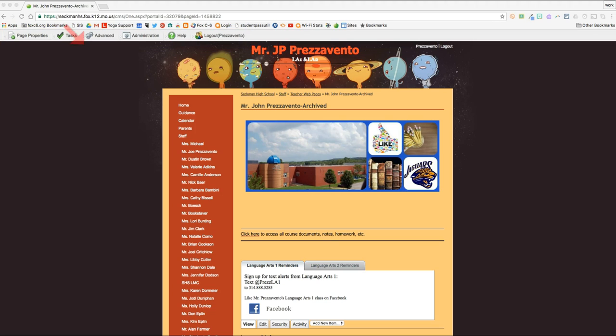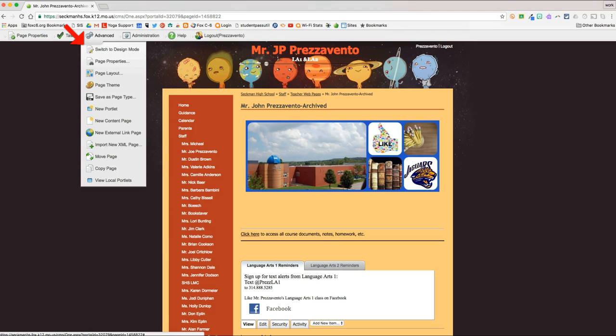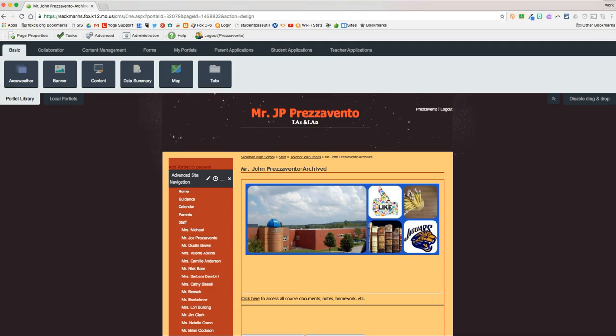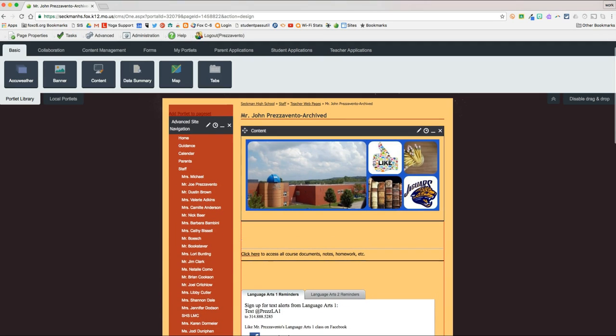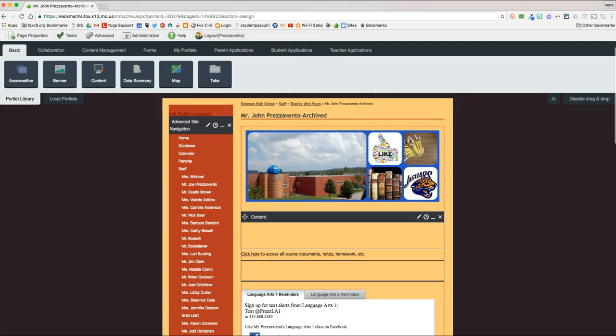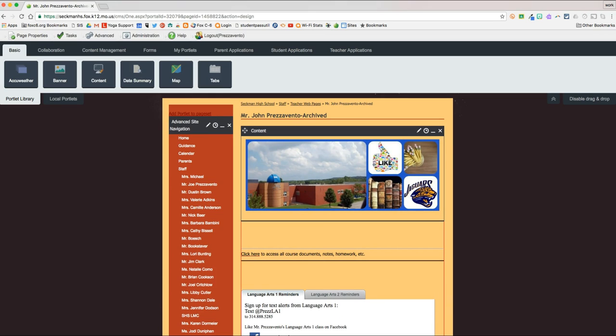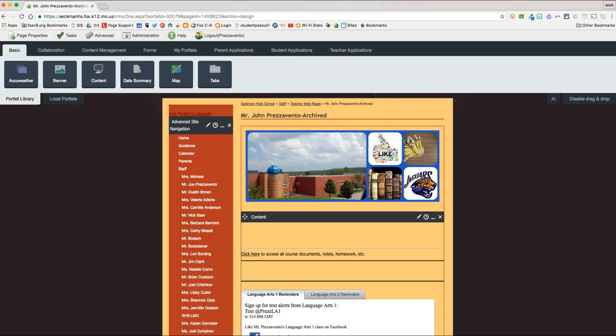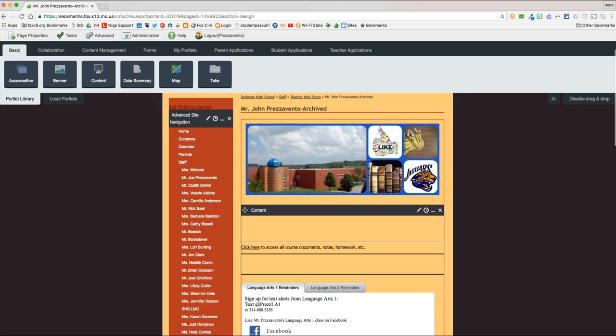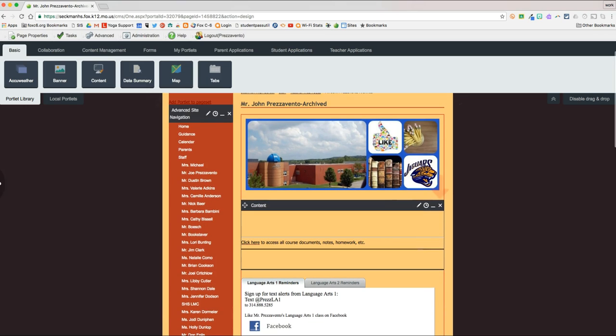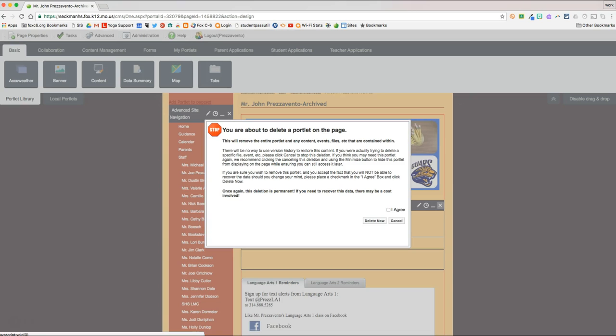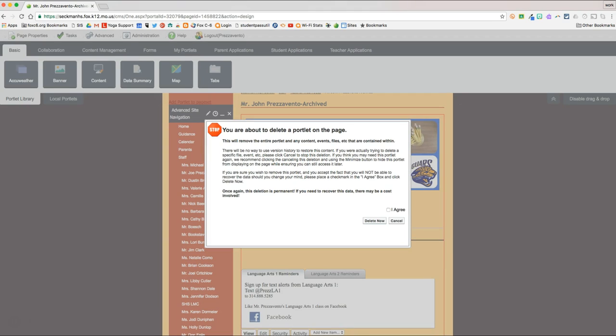To edit our page, we're going to hover our mouse over Advanced, and click Switch to Design Mode. Once you're in Design Mode, you might see a few things. I've edited this page a few times before, but you might see a box that has a shadow of a head, and Hi, My Name Is. If you see that box, you can just go ahead and hit the X in that box, and it'll delete the entire box. You'll get a warning that says you're deleting this, and you just have to click I Agree, and Delete Now.